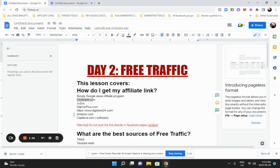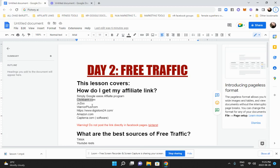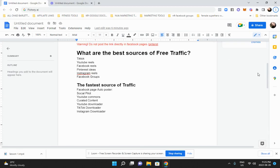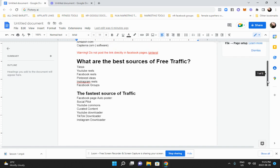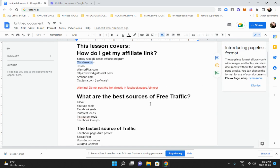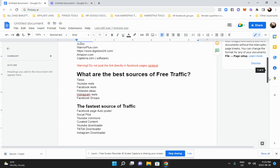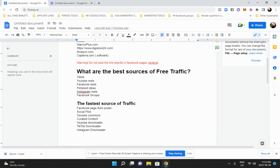So you got your link. And you apply for your link. Let's say you have three or four products now that you want to apply for. You got them. What are the best sources of free traffic? Where do you start driving these people?